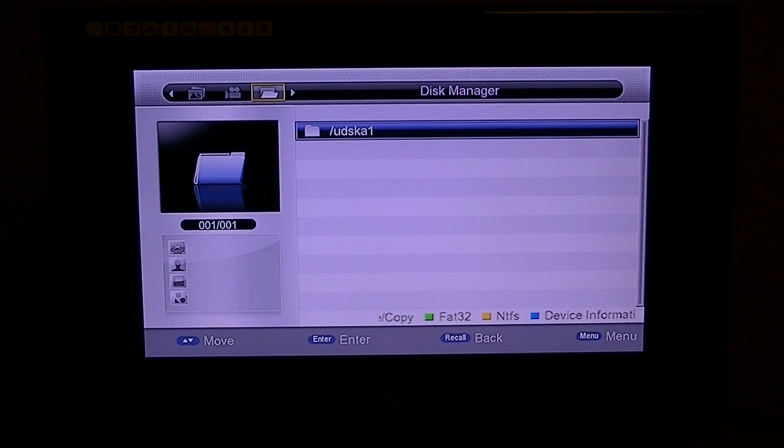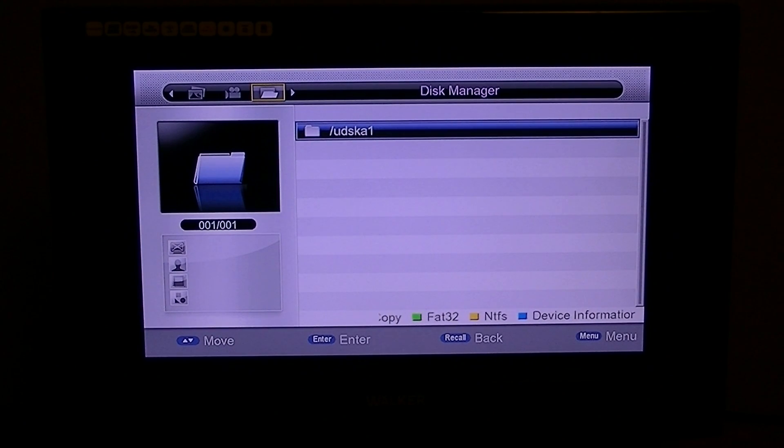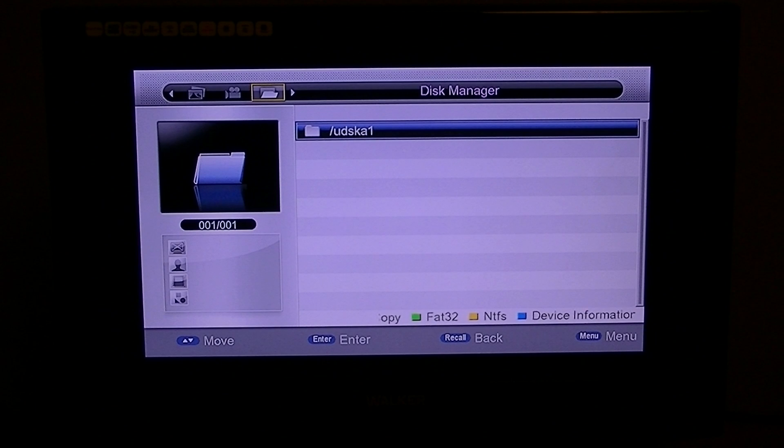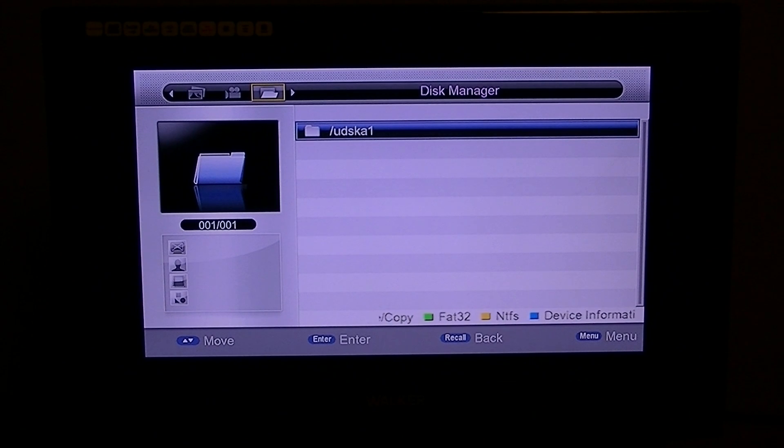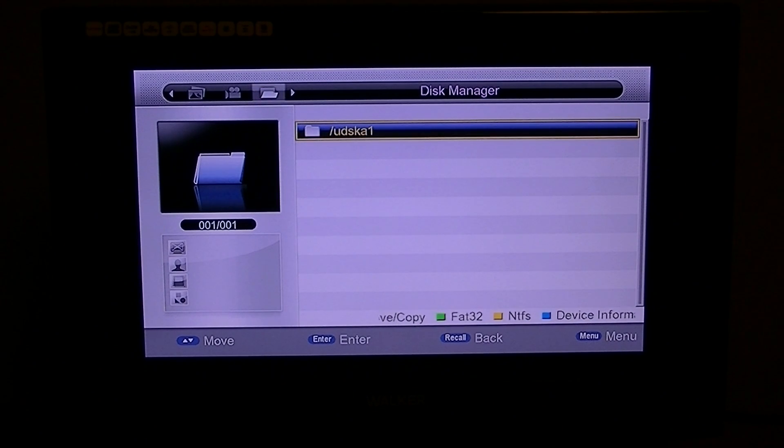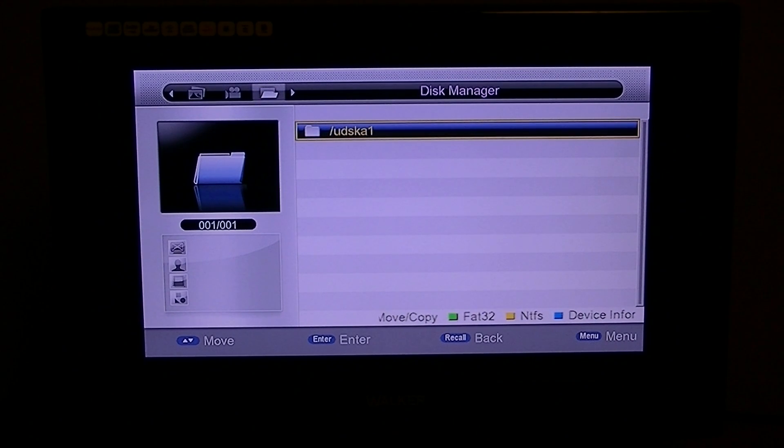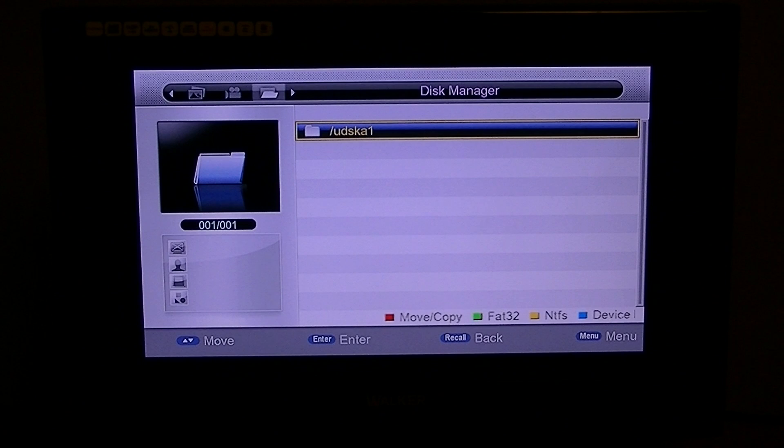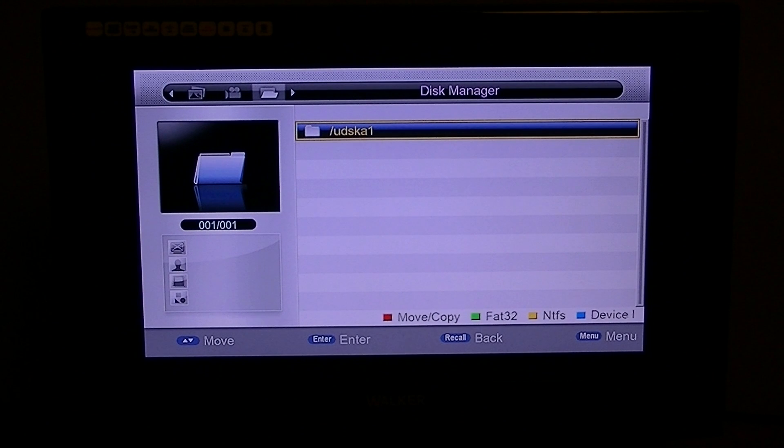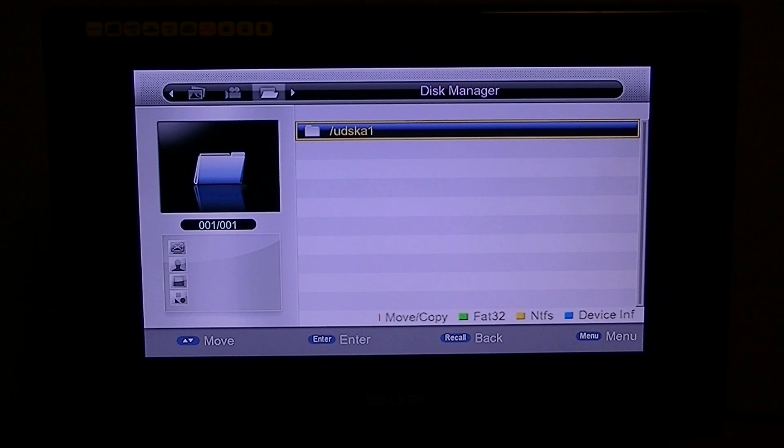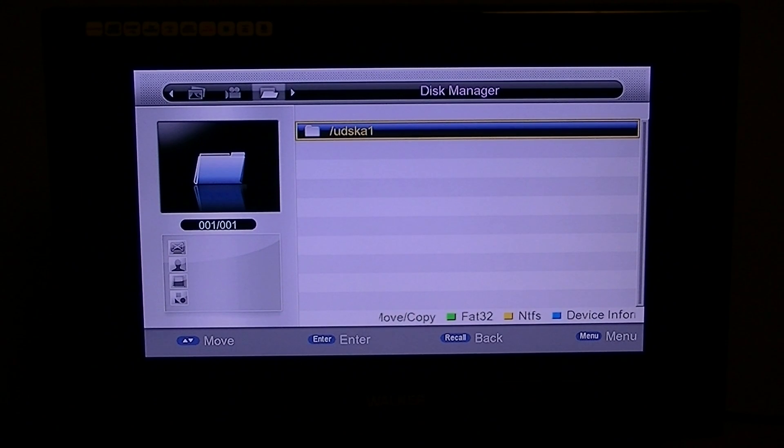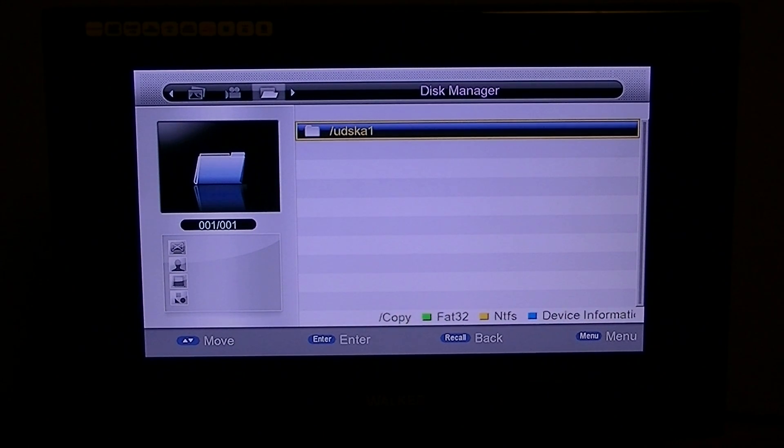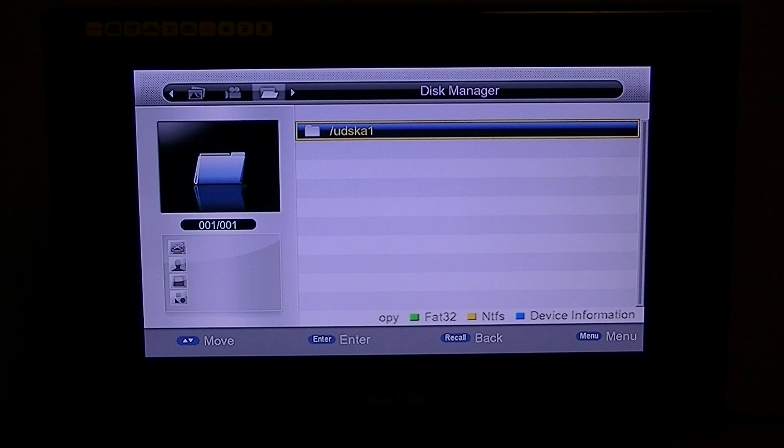When you are there with your drive plugged in at the back, press the down arrow and you'll see the technical name of your drive. At the bottom of your screen, you will see green and yellow buttons for FAT32 or NTFS.